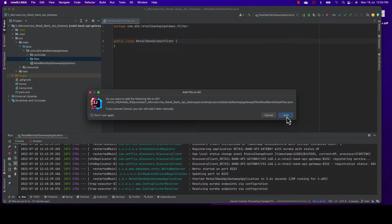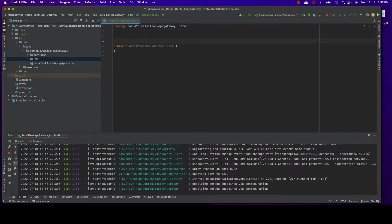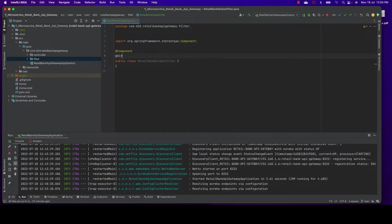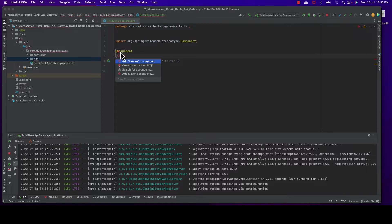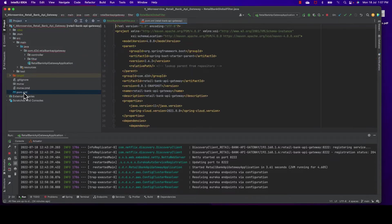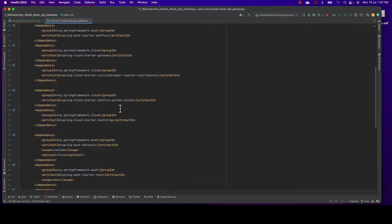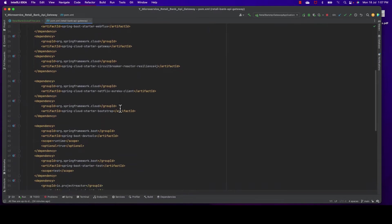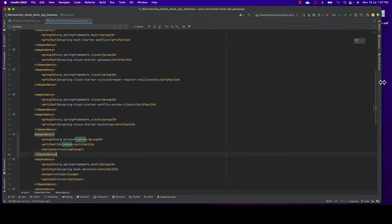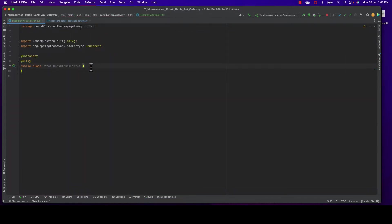We are in the API gateway project and we're developing a filter called RetailBankGlobalFilter. Any request which goes through our API gateway will be intercepted by the global filter irrespective of what backend service it's forwarded to. We can add some header or other parts to the request. I've created the filter but I don't have Lombok, so let me quickly add Lombok here.